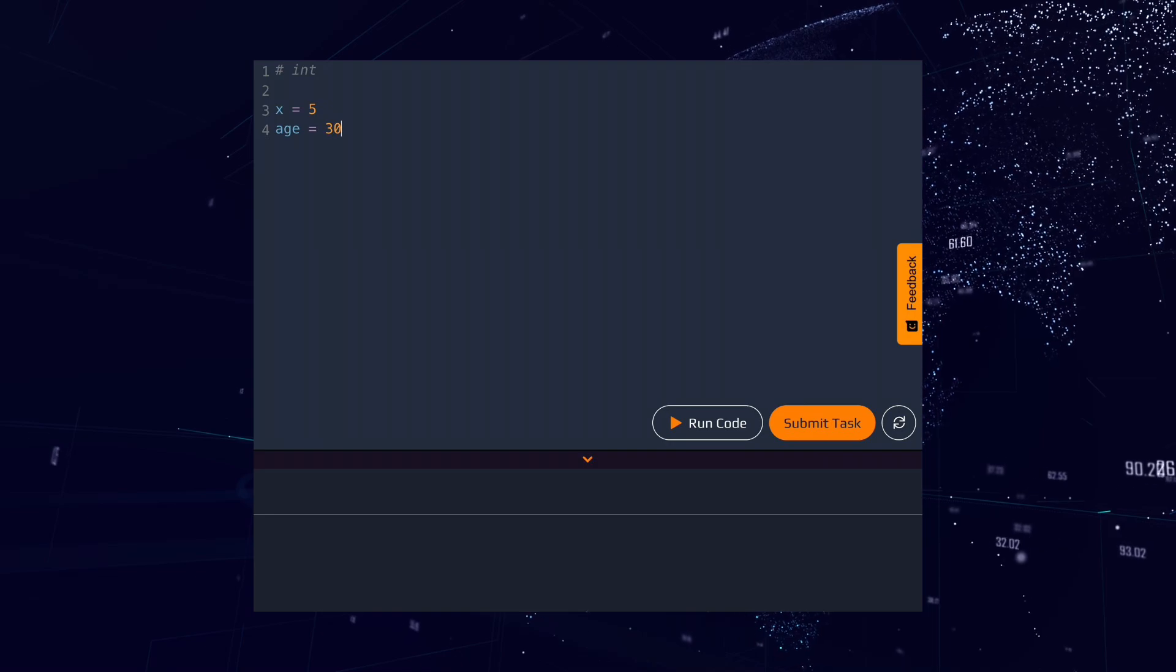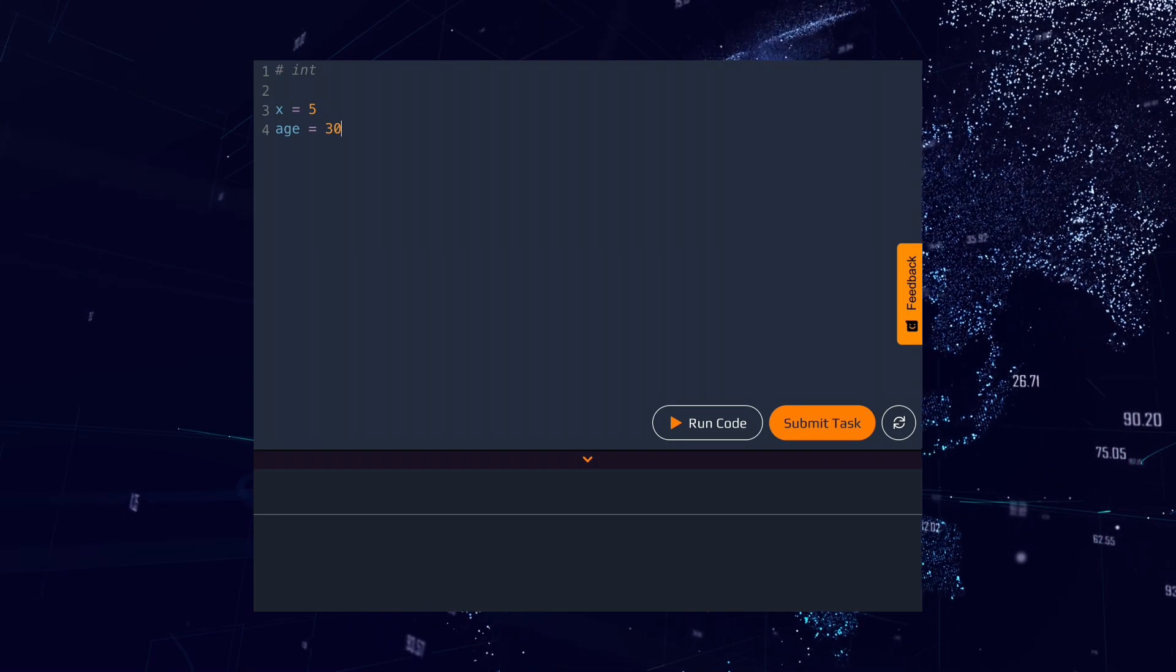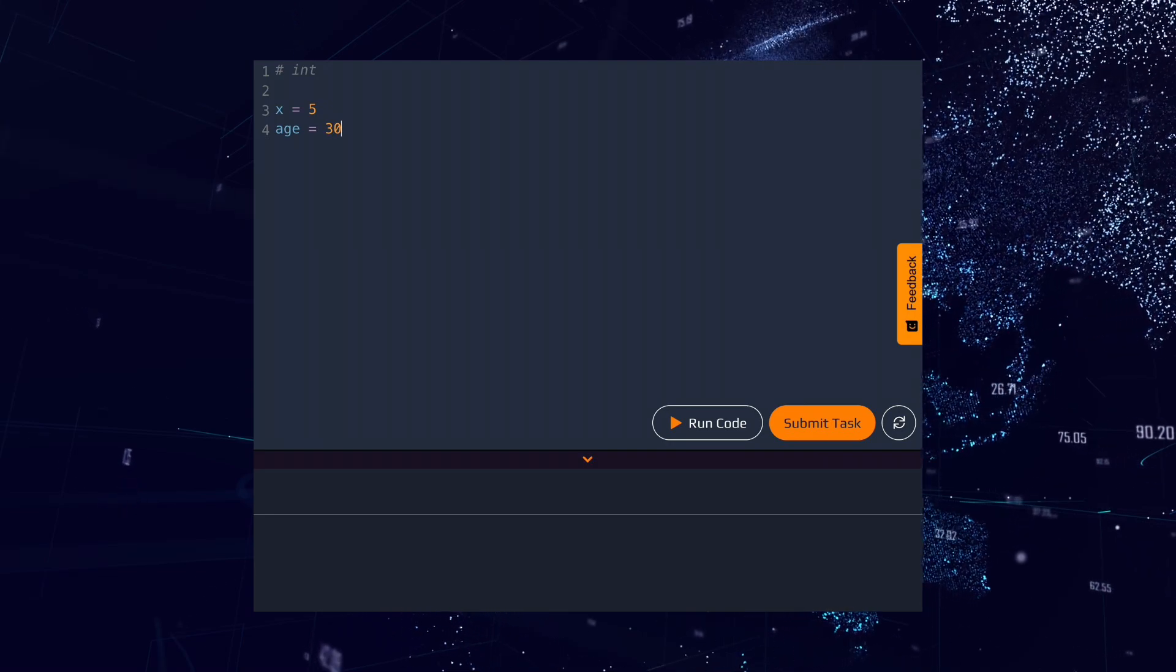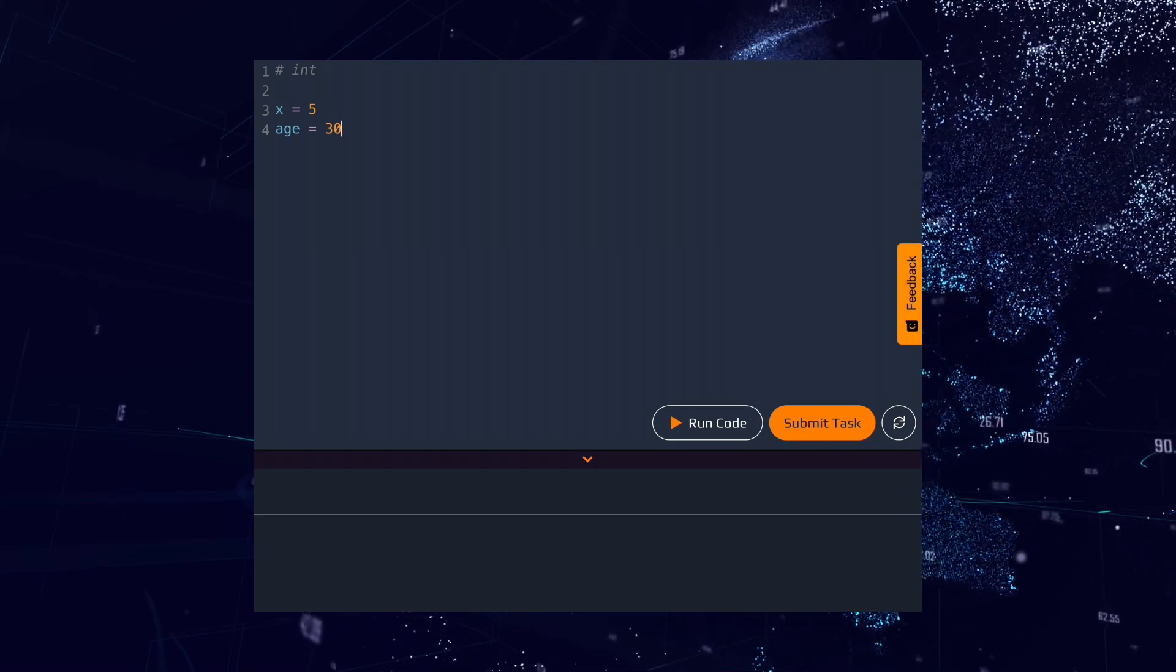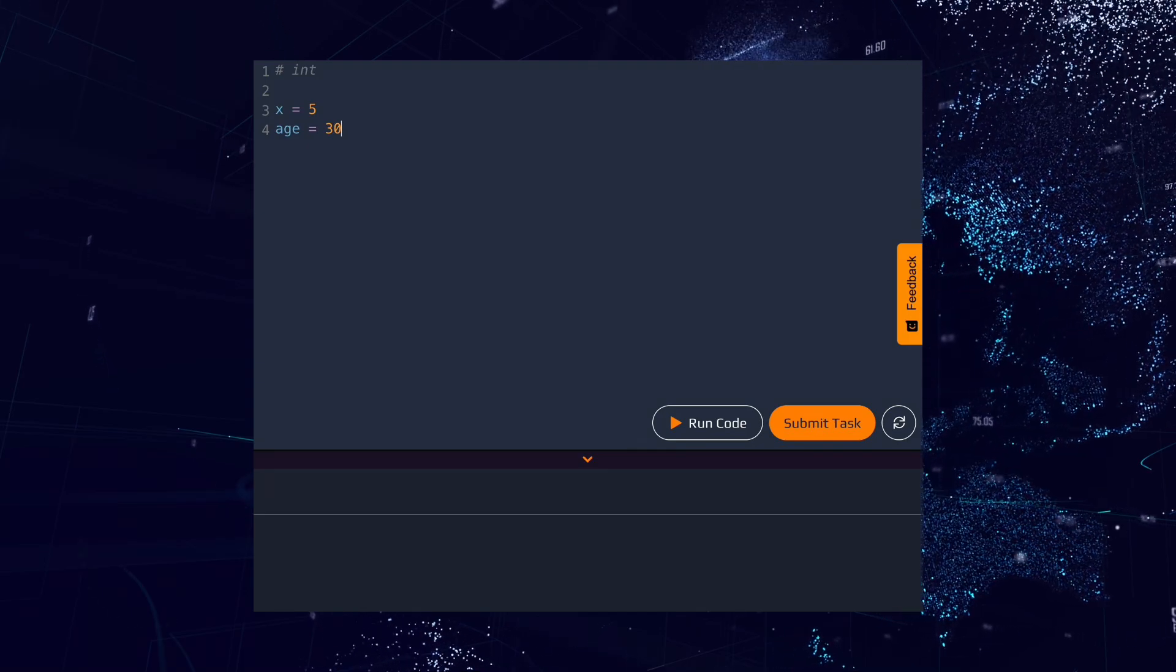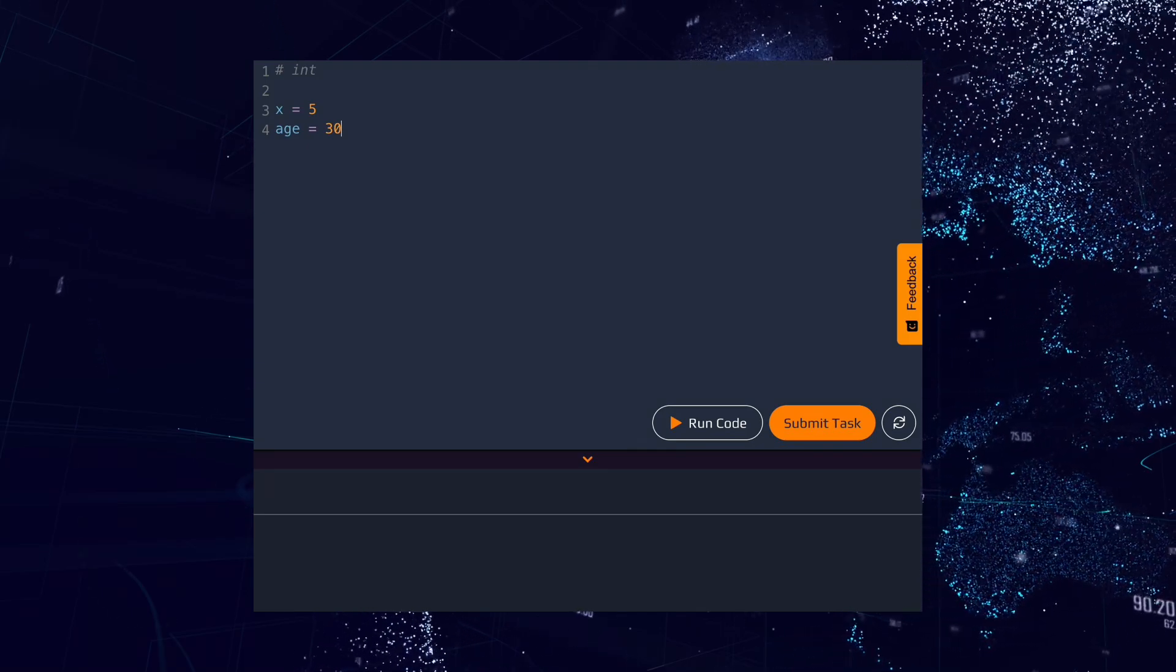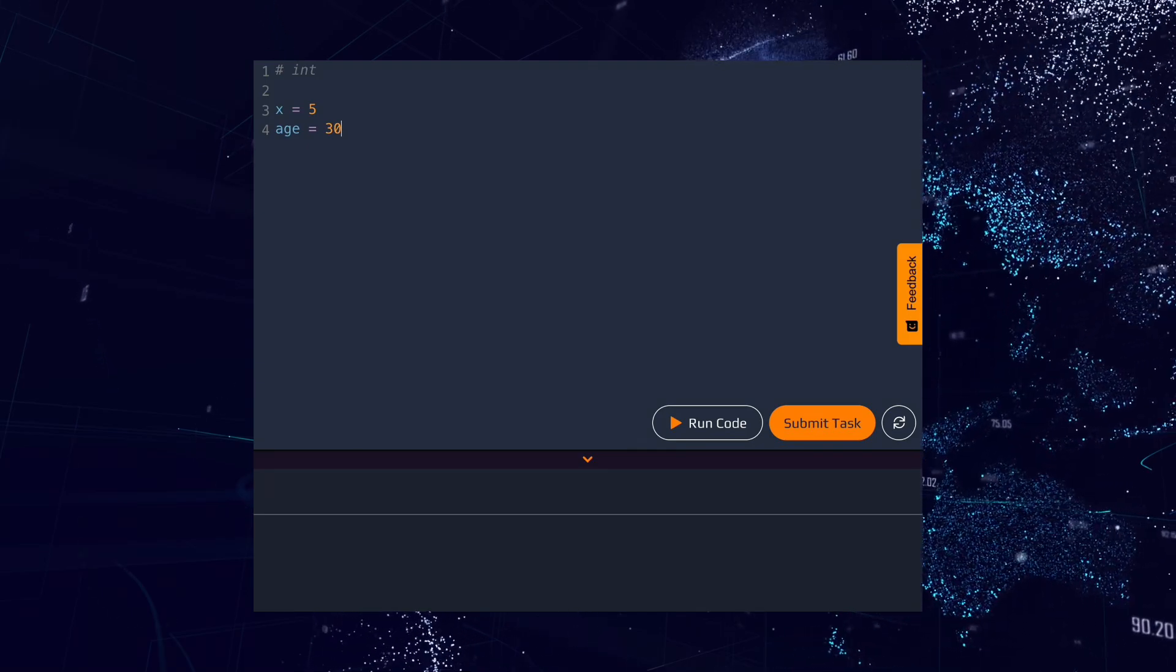Please note that in Python, the data type is automatically detected. We do not specify in the code what type of data the variable should be. Python itself sees what type is written there.